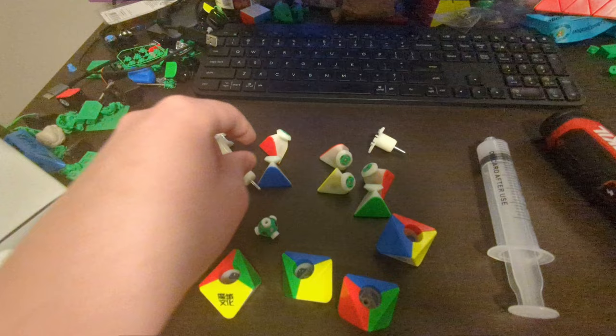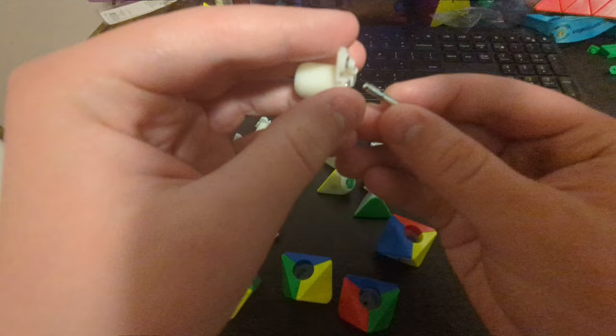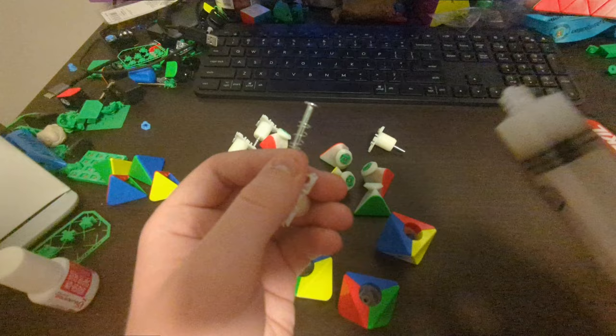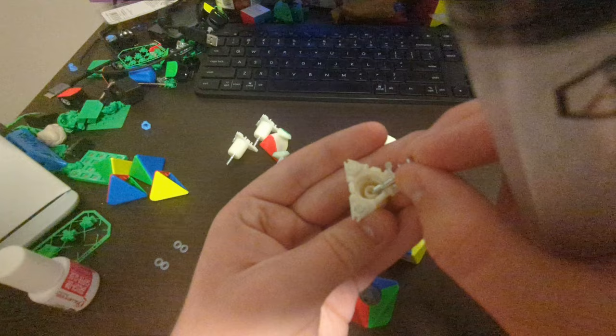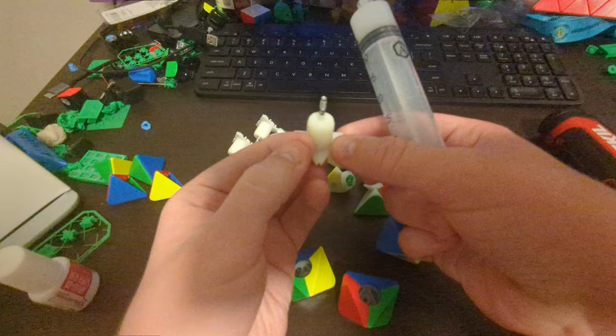Alright, so I'm going to lube the springs with Gravitas just like any other puzzle. Put a little bit above the spring. Push the spring up. Put a little bit below. And put it back in here.